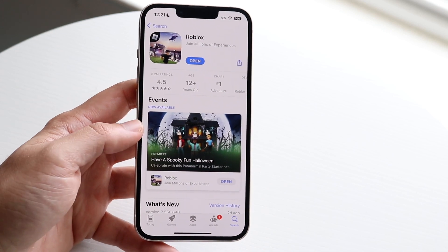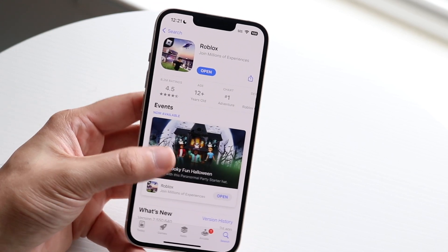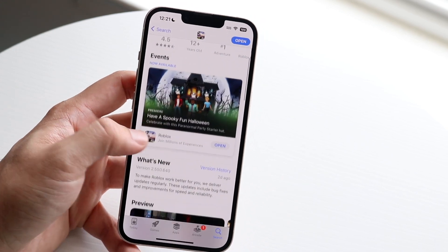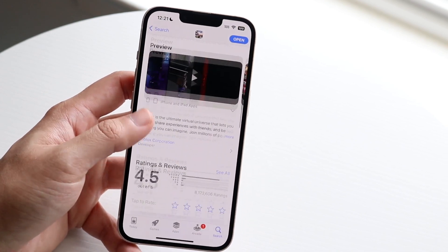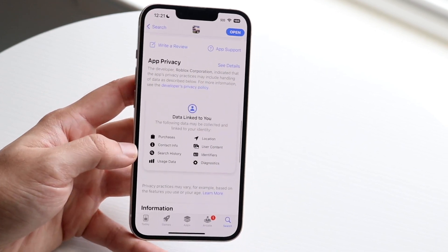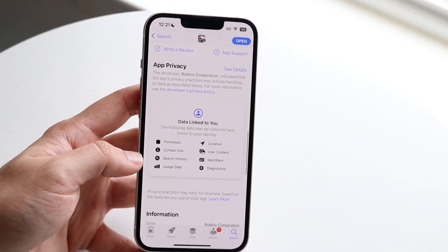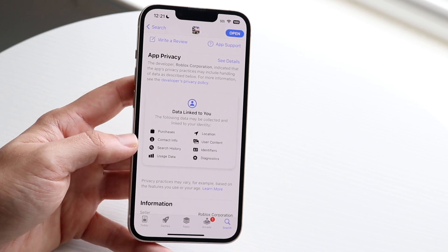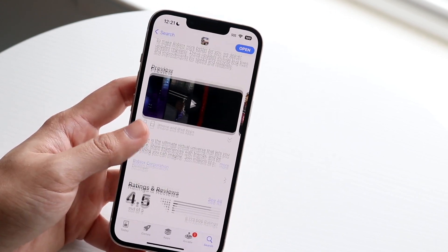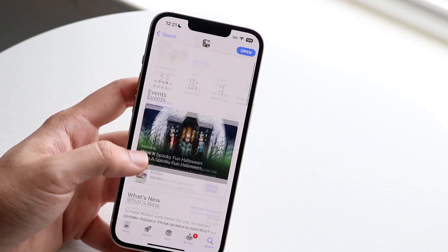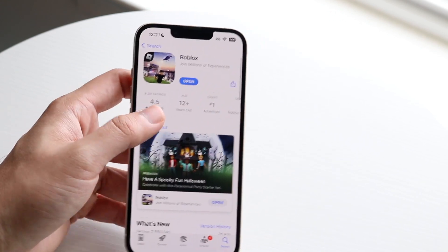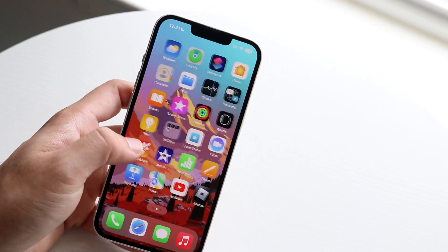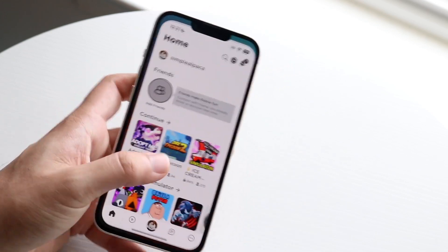Sometimes they announce an update and some people think features are already implemented when they really aren't. So you may just have to wait until they officially roll out those features. But if it's out and available for everybody, you should be able to click update right there.